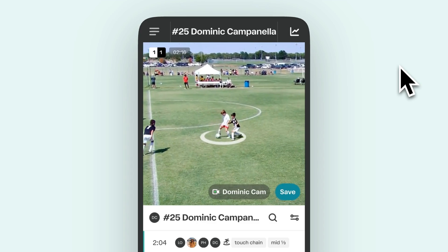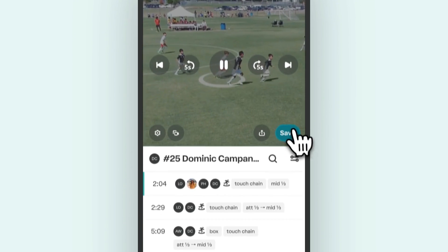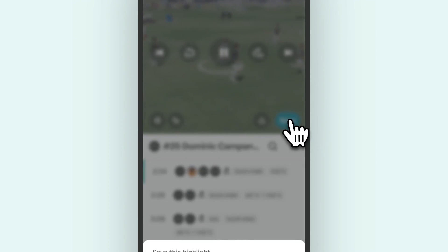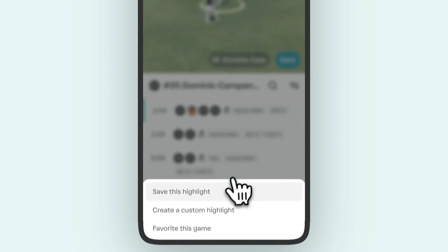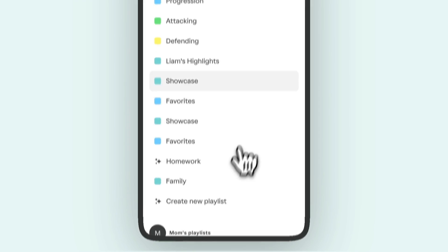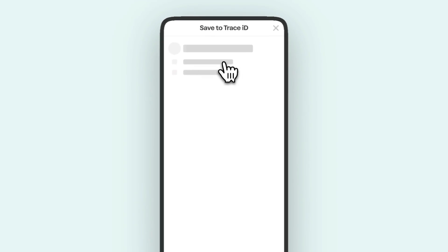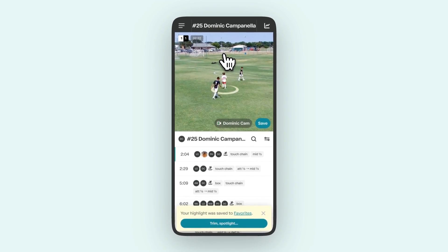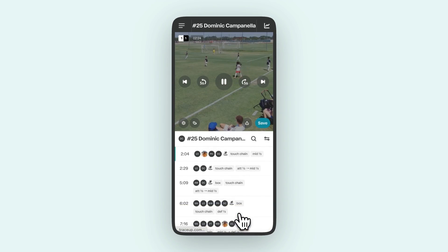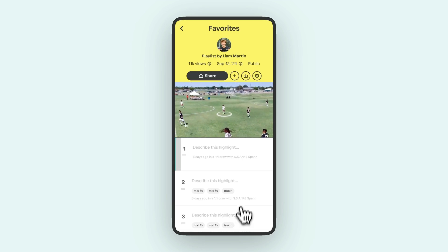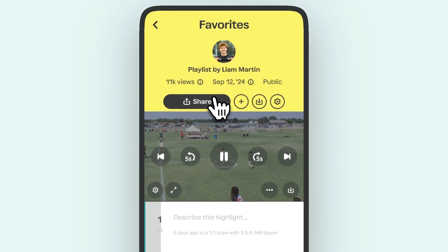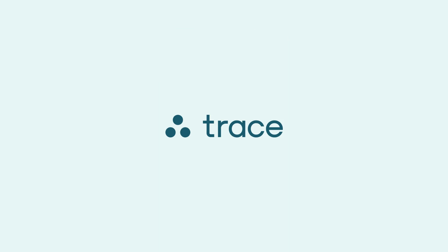Ready to save and share a highlight? Hit the Save button on the bottom right to add it to your Trace ID. In just a few taps, you can share these memorable plays with coaches, friends, or family. Stay tuned for our next video on sharing tips. Trace makes watching and saving the highlights you care most about a breeze.